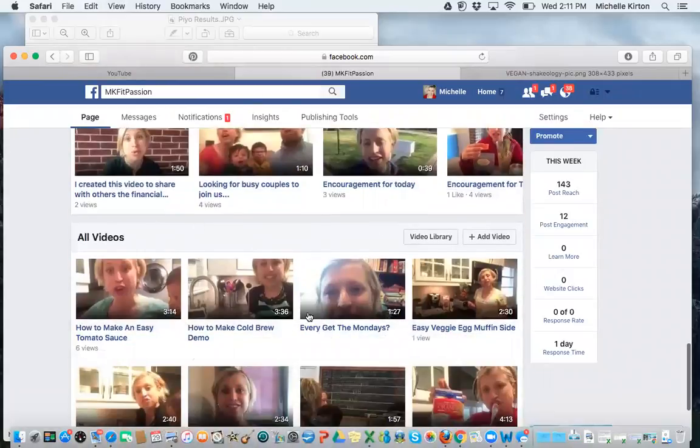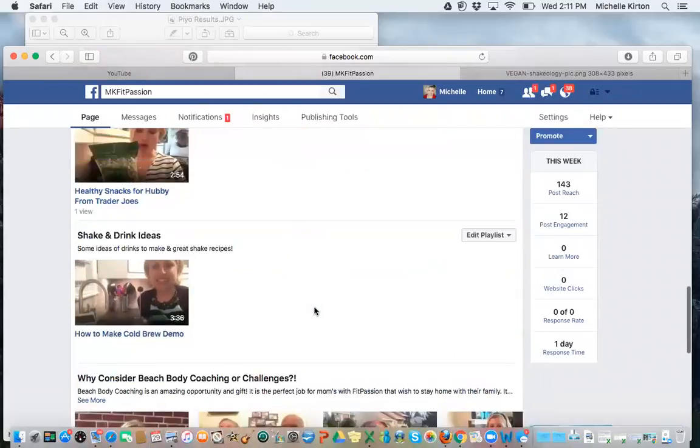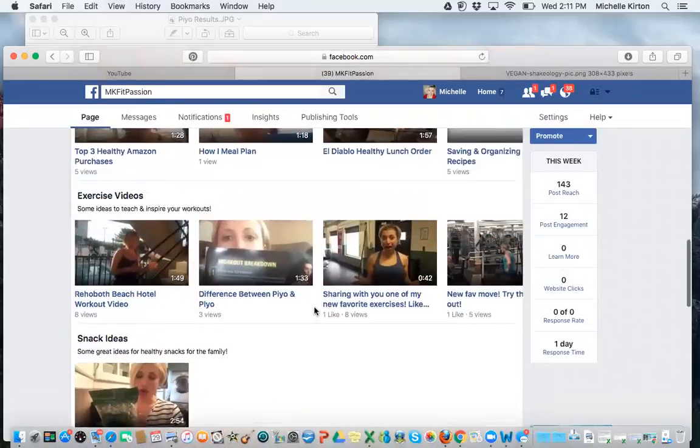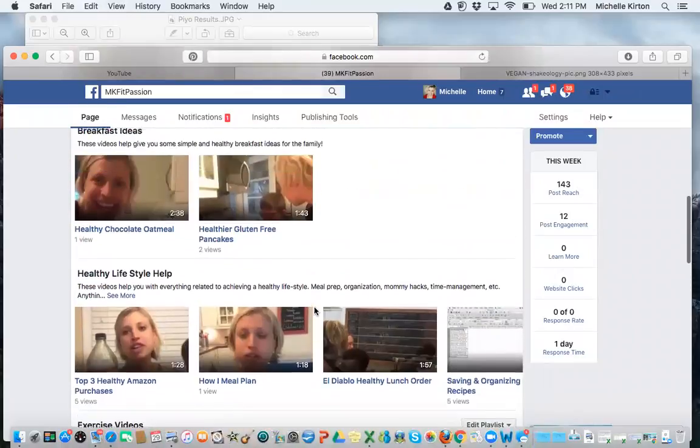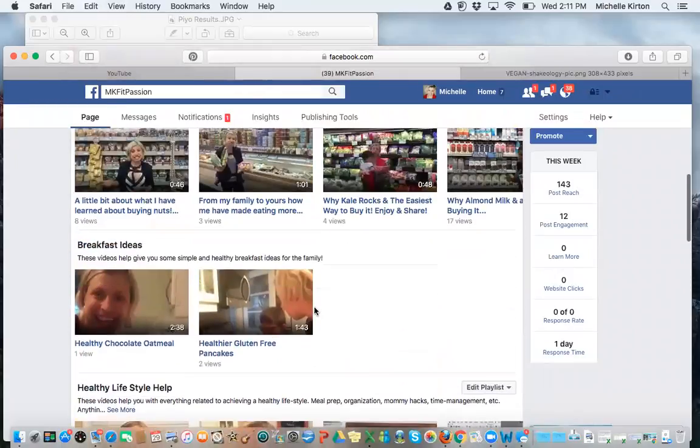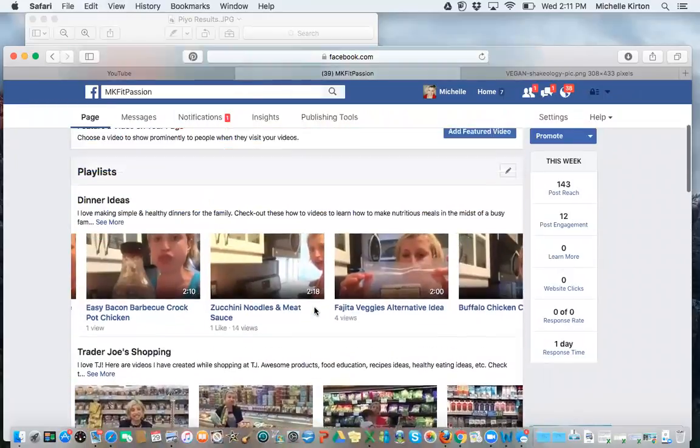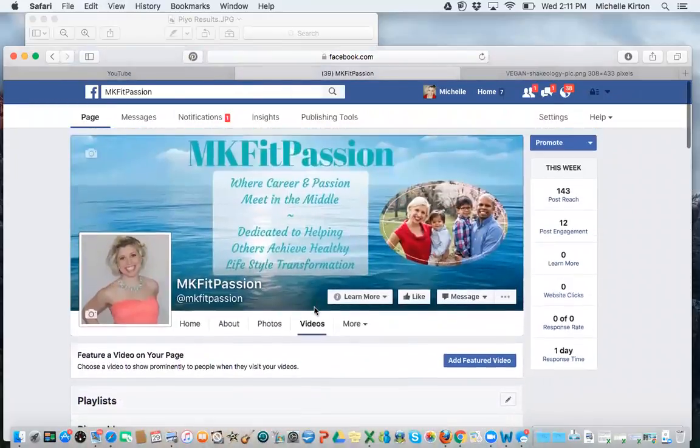So down below, you'll see all of my videos, but the playlists are a way that I organize the different categories that you might want to look for.